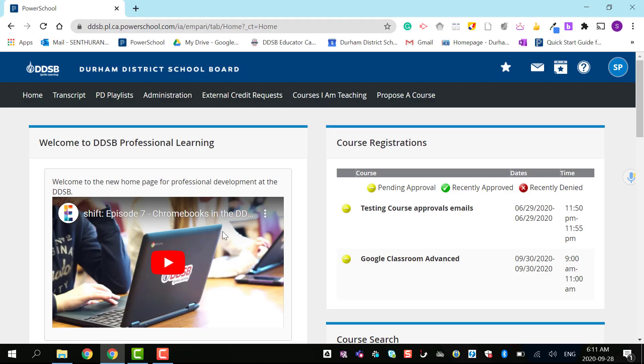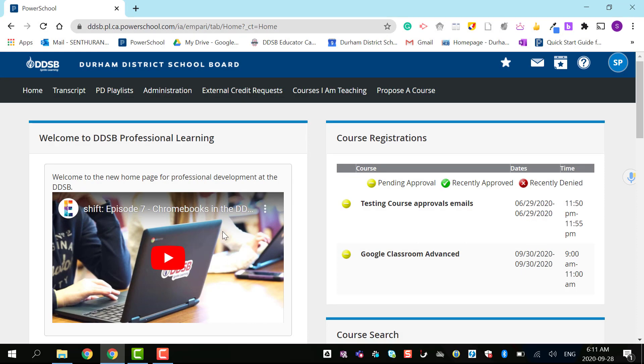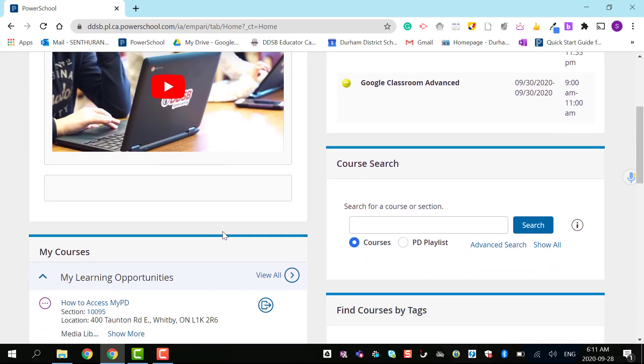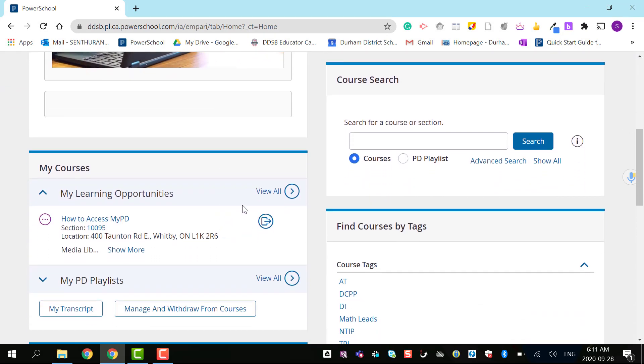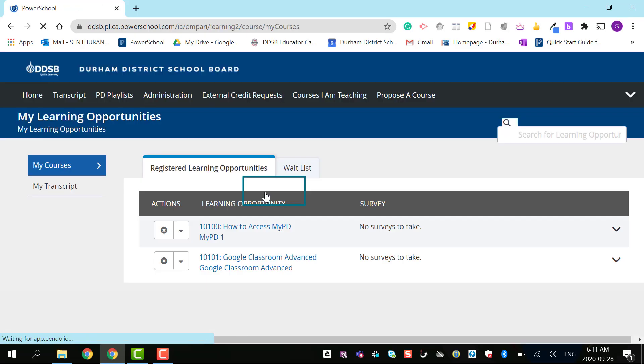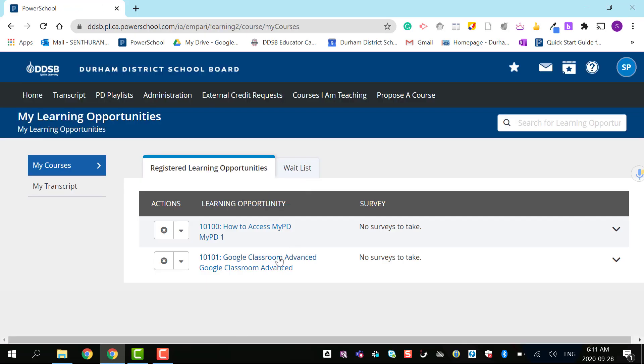On your homepage, you can check all your learning opportunities. Click view all, and you'll see all the courses you've registered for.